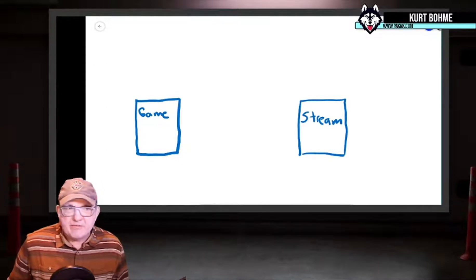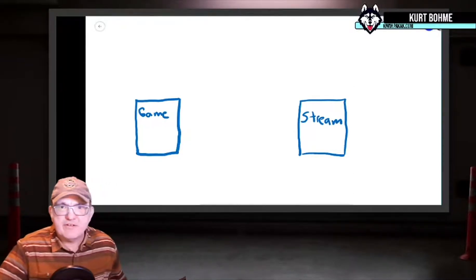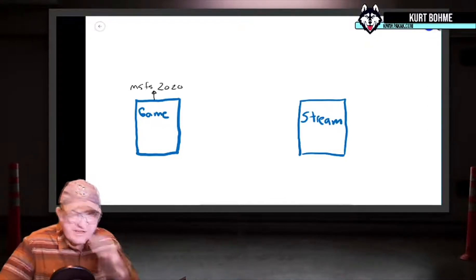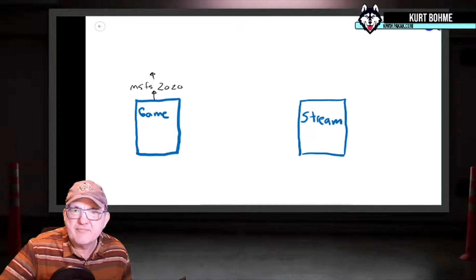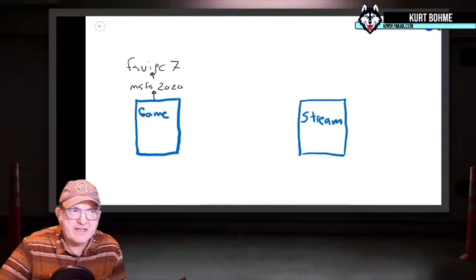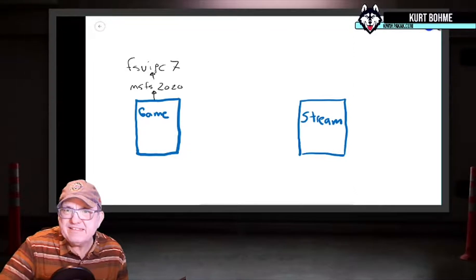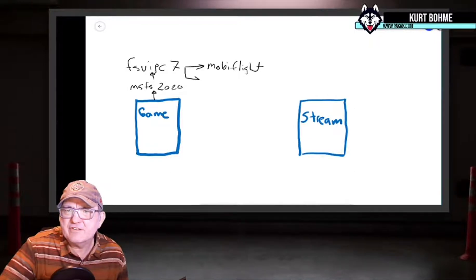To summarize: we have two computers - the gaming computer and the streaming computer. I only use both when running Microsoft Flight Simulator because it's a beast of a program. On the gaming computer we have the flight simulator, and to connect it to all the other programs I had to add FSUIPC7 - that one I had to purchase. FSUIPC7 connects to MobiFlight for my dashboard and to the Little Nav Map server.